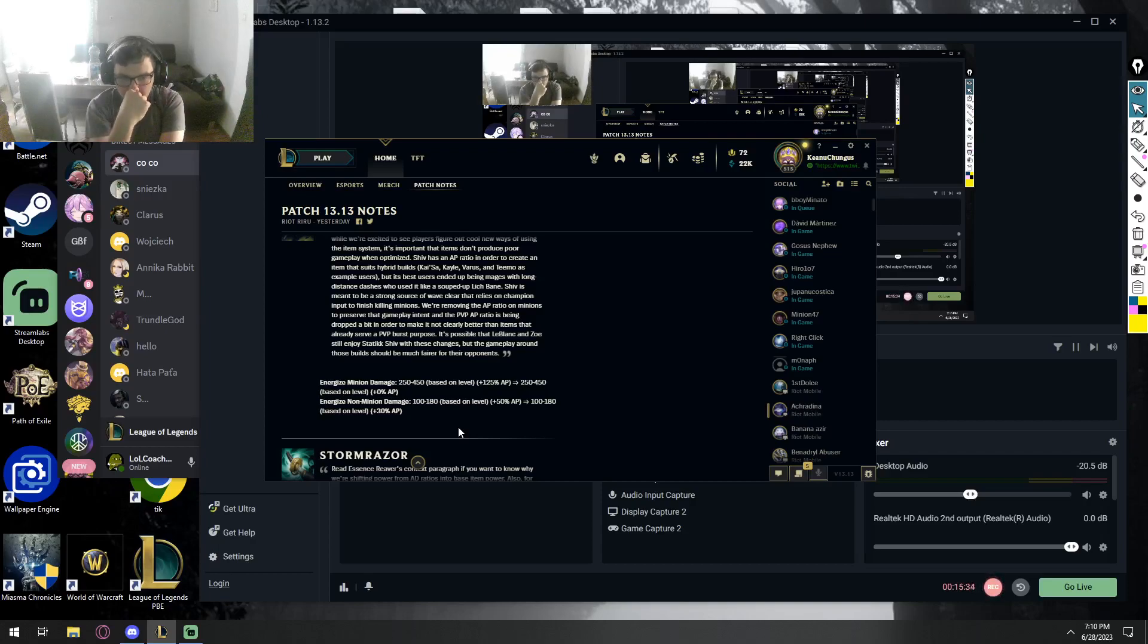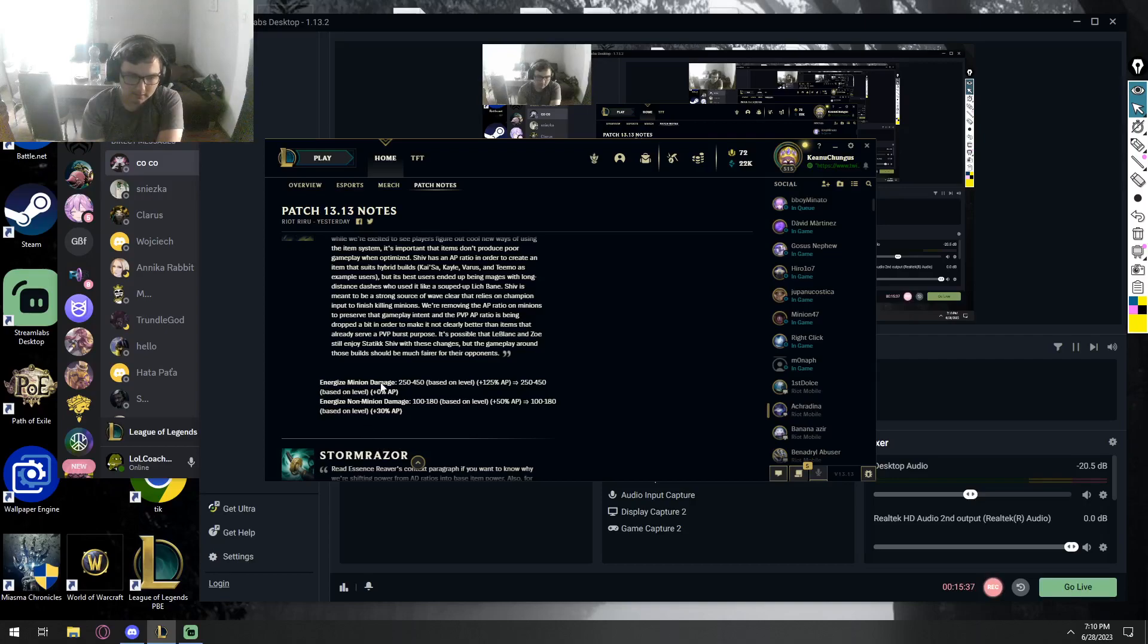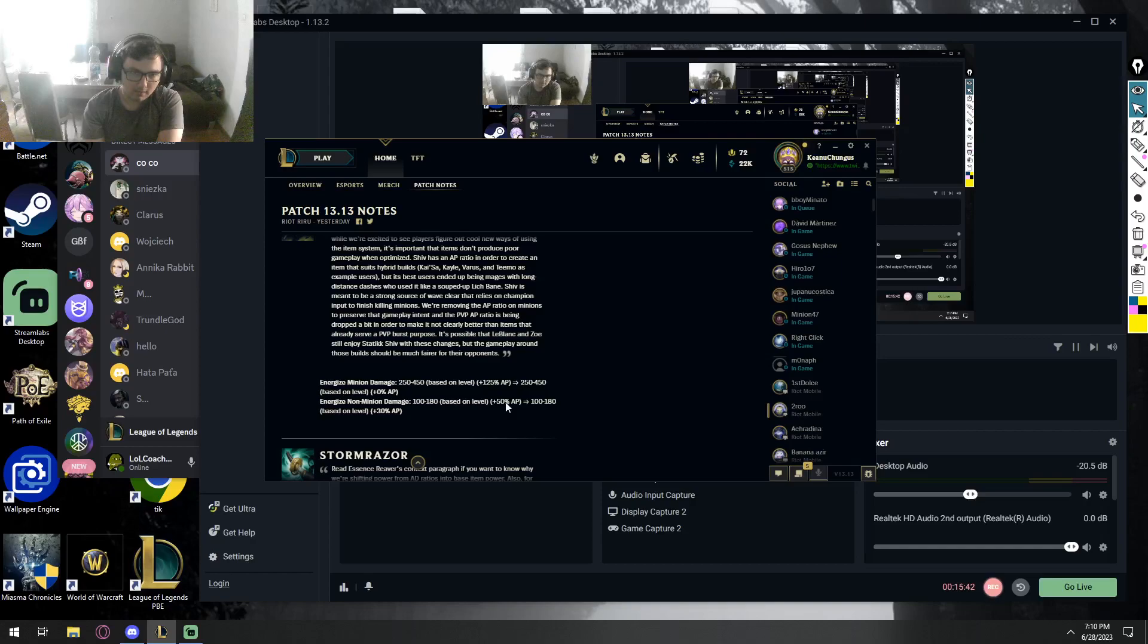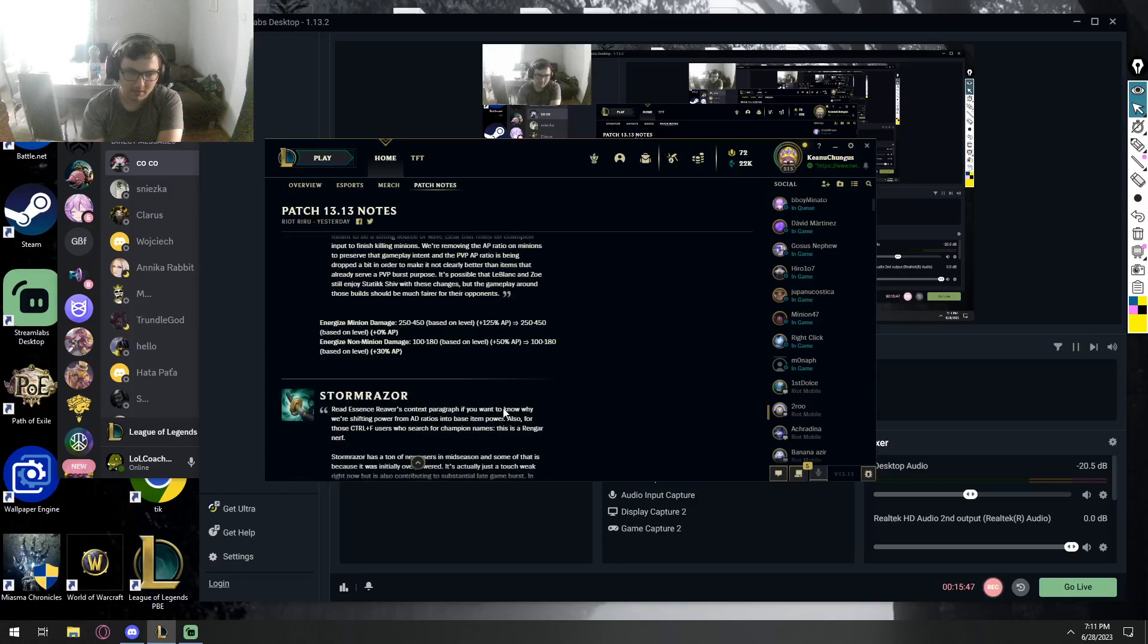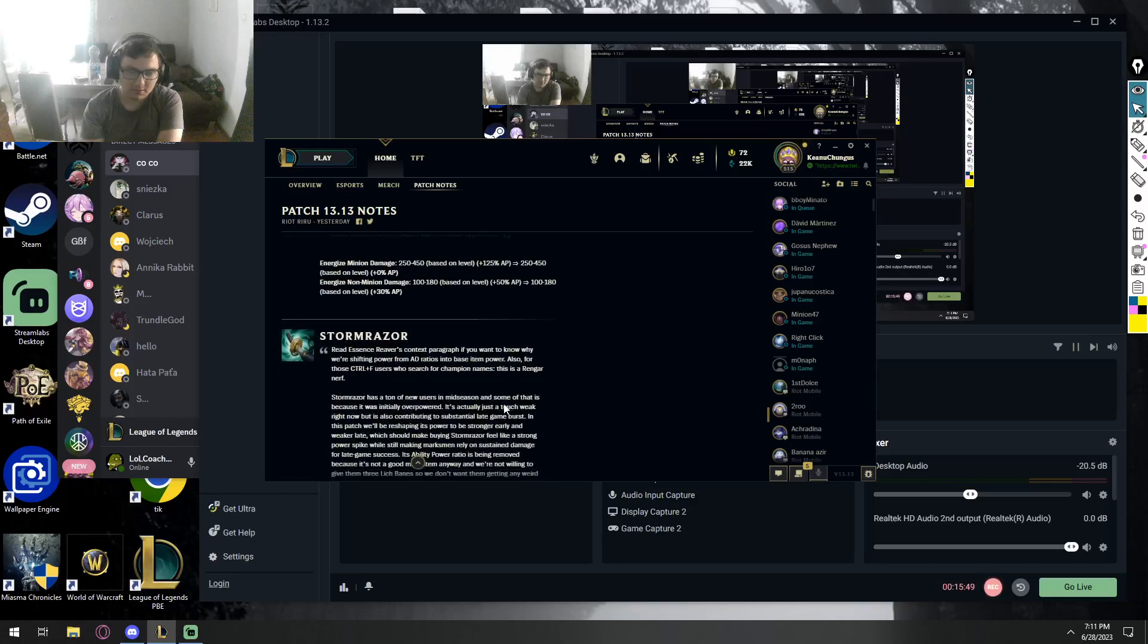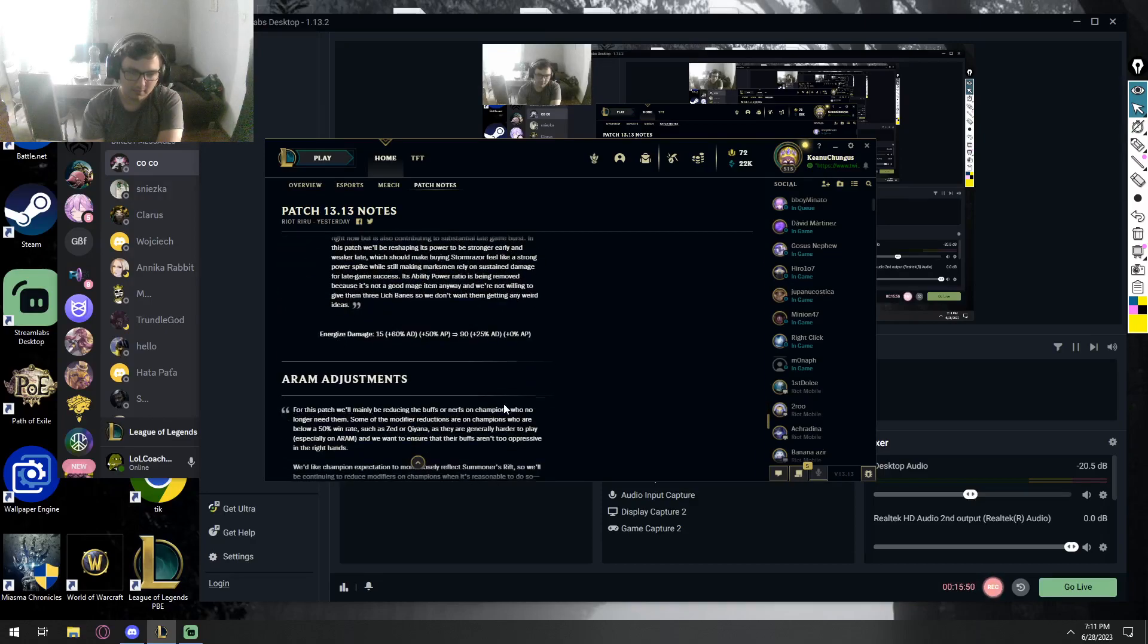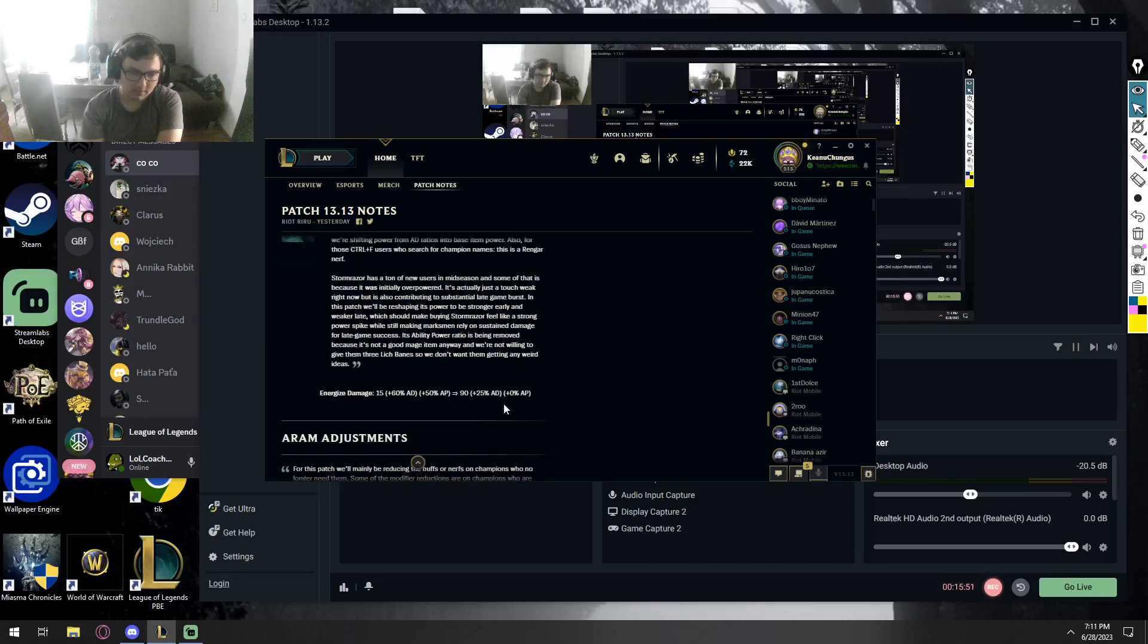So you gotta use an ability. So the item is trash, or what? Because they removed the AP ratio, 125. Even to champions, you're gonna deal less damage by 20 percentage. I don't think it's worth anymore to build it, because we can clearly see zero AP ratio from 125 percentage, which means you can't wave clear anymore as you did before.